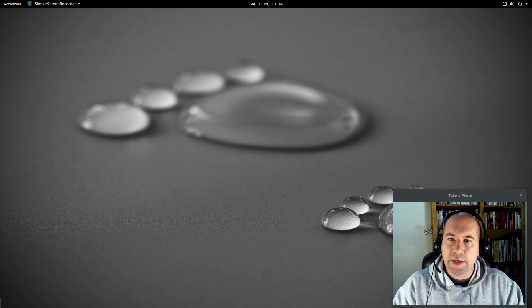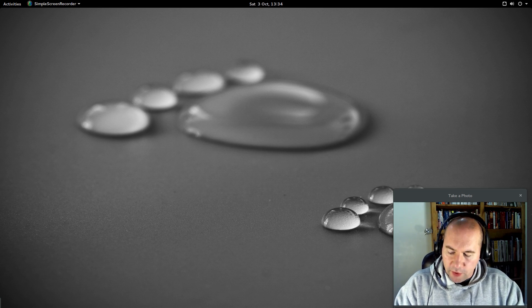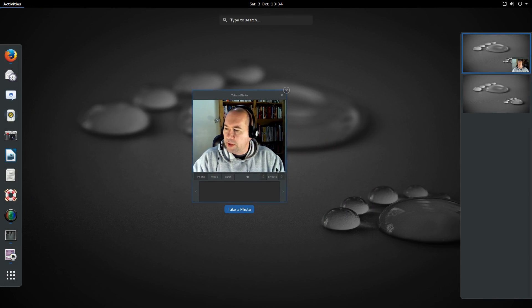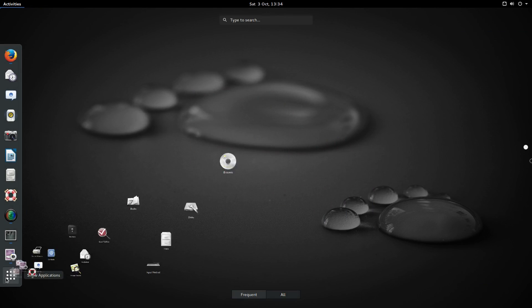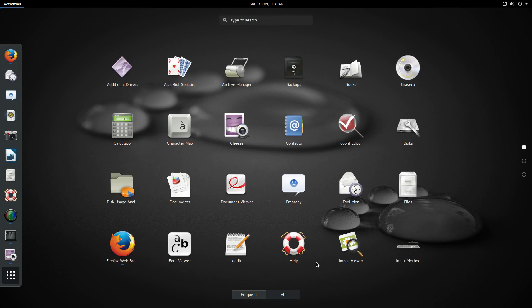So let's take a look at some of the software we've got included here. I haven't added much. There's a few things I had to add so I could do this recording but for the most part not much.